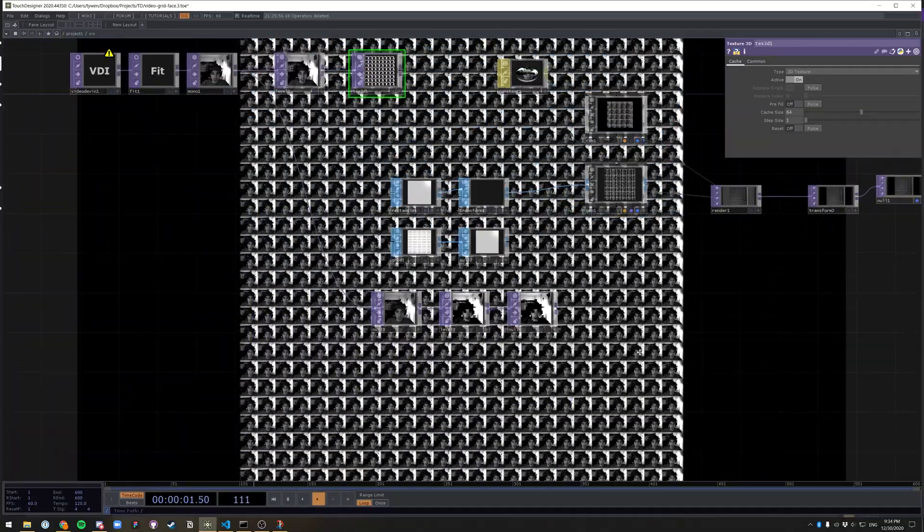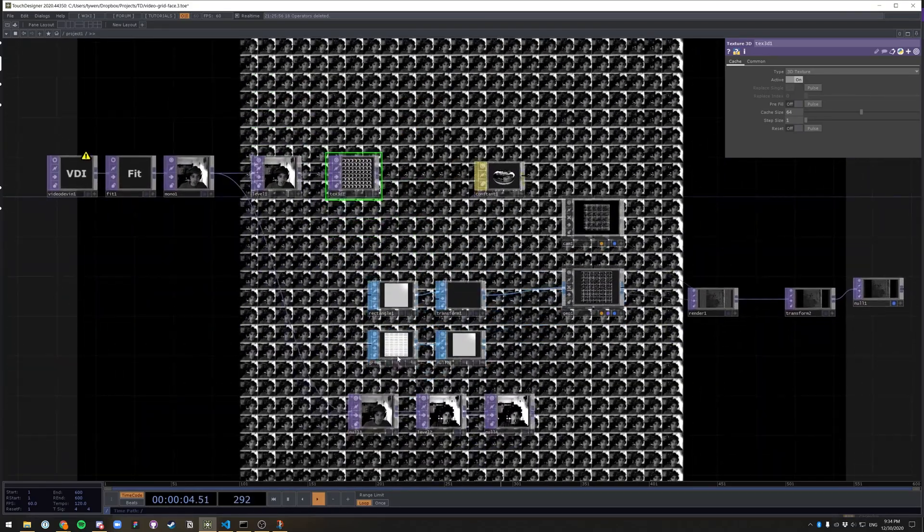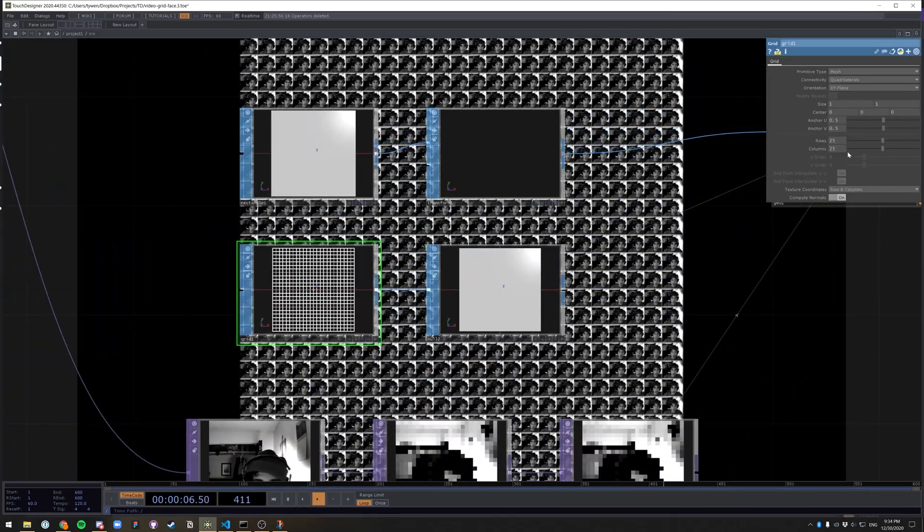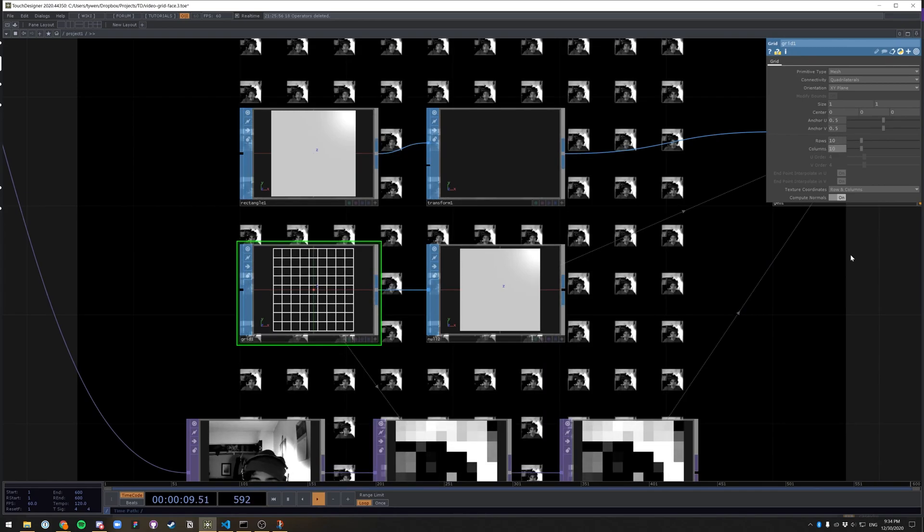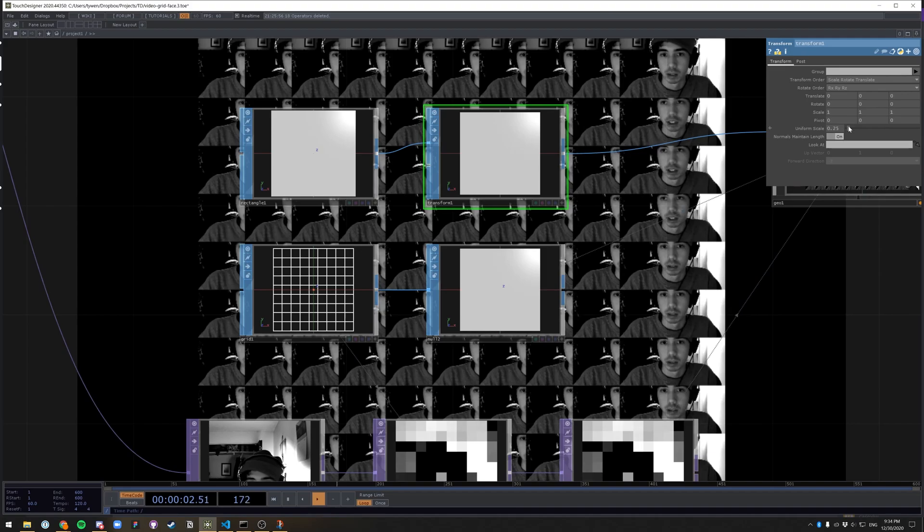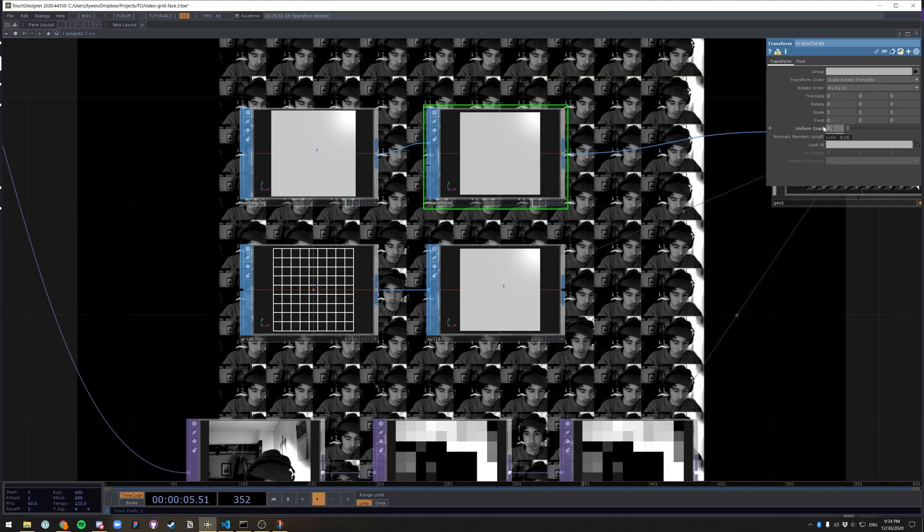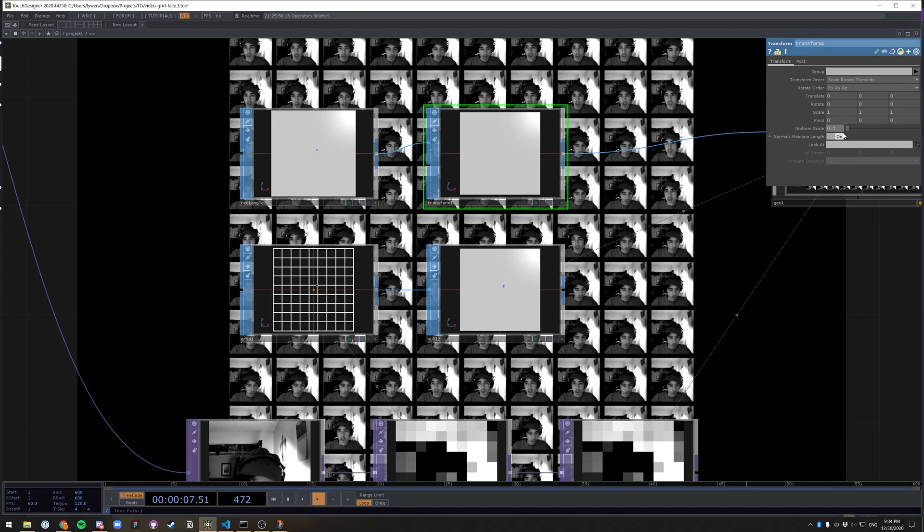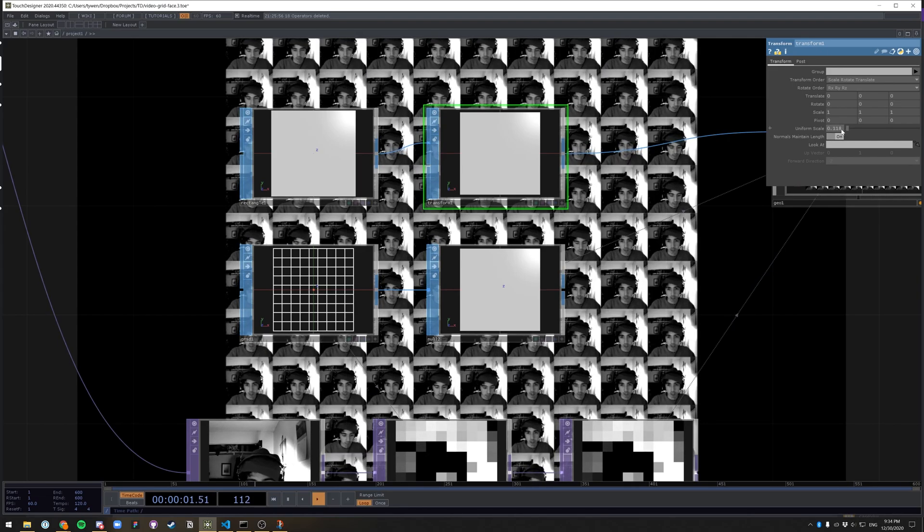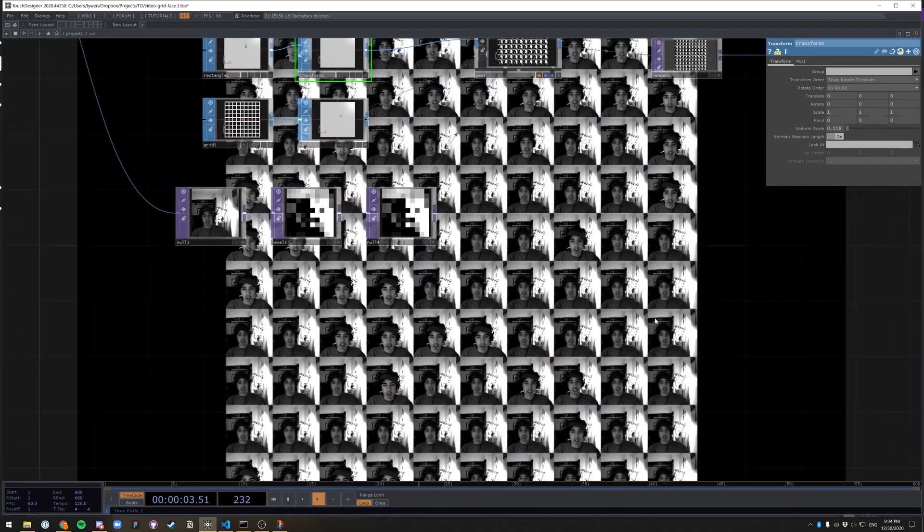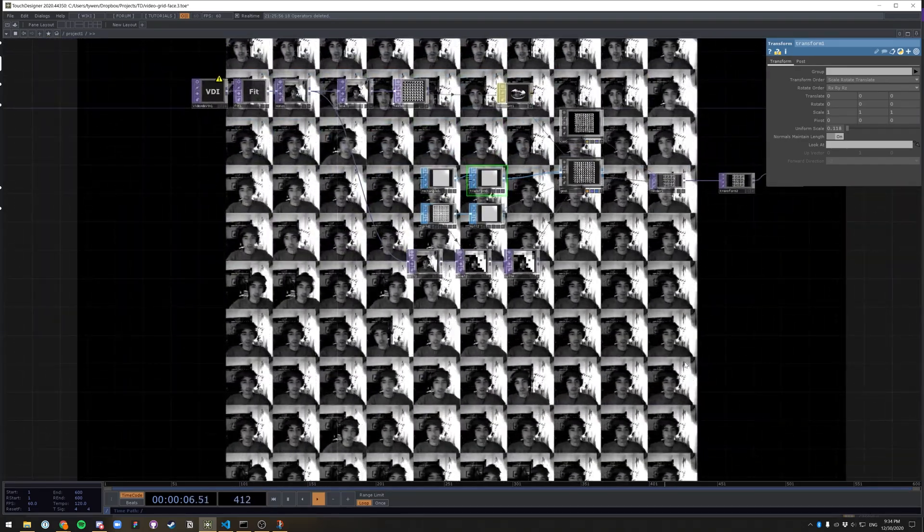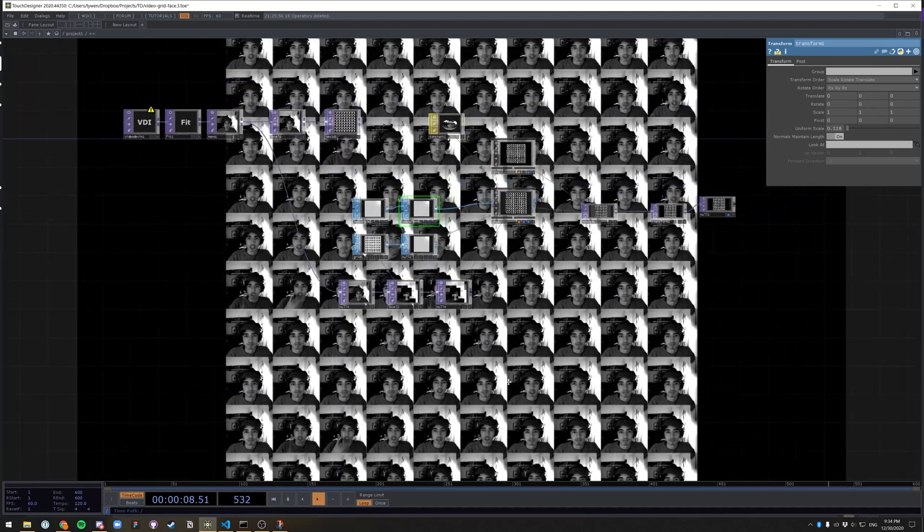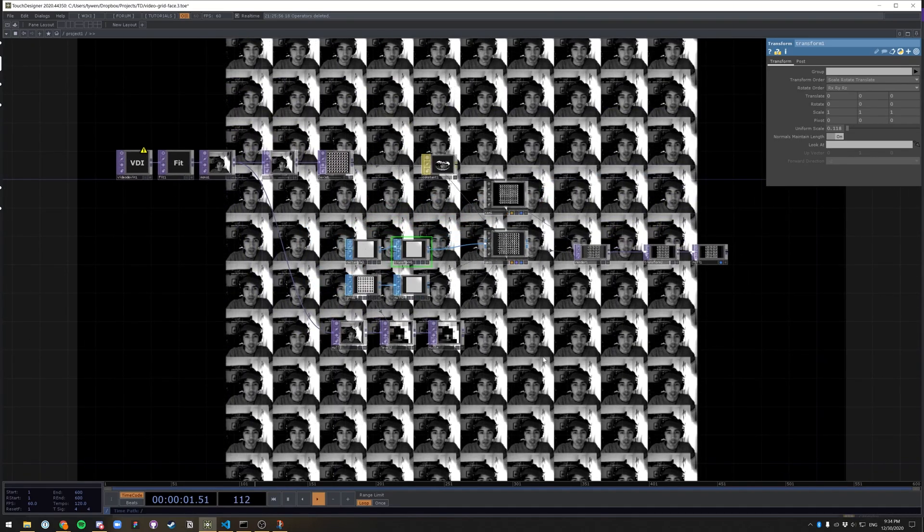But that's basically the effect is pretty easy. So if I go over to grid, I can make it 10 by 10, change the transform a little bit. Sure. Something like that. So now it's just super low res, but you know, kind of a cool effect. So that is it. I hope you enjoyed.